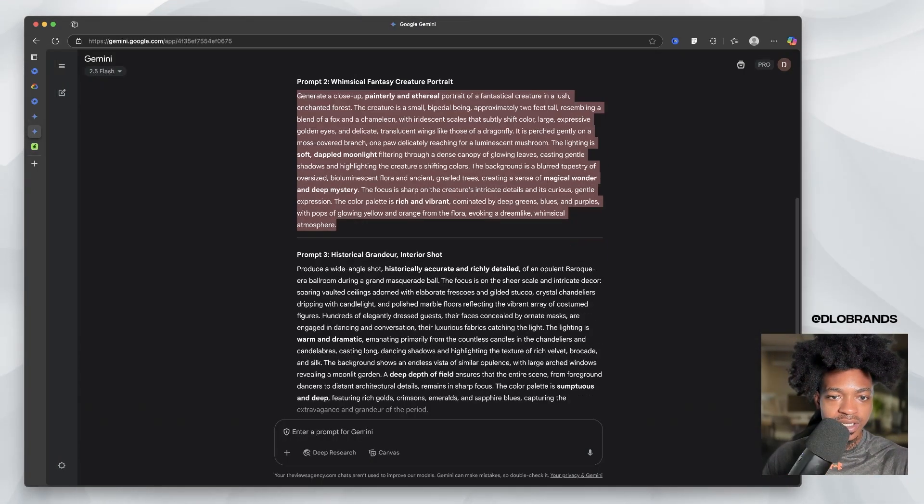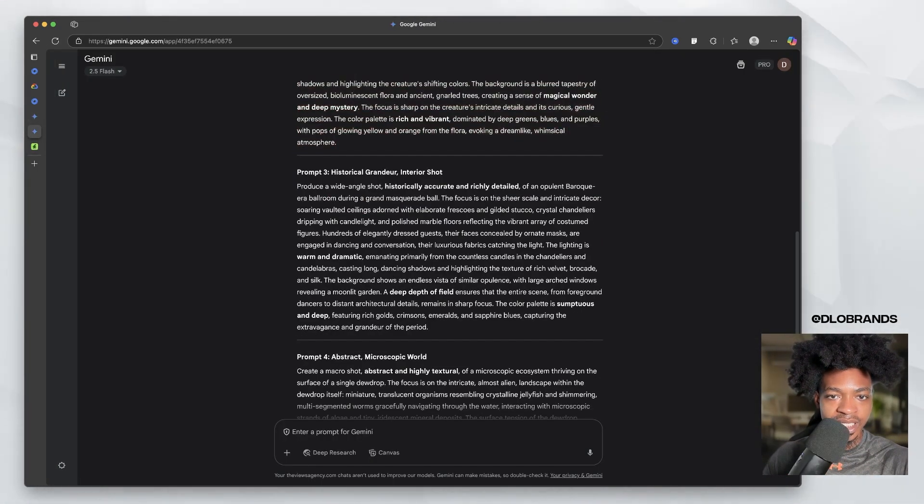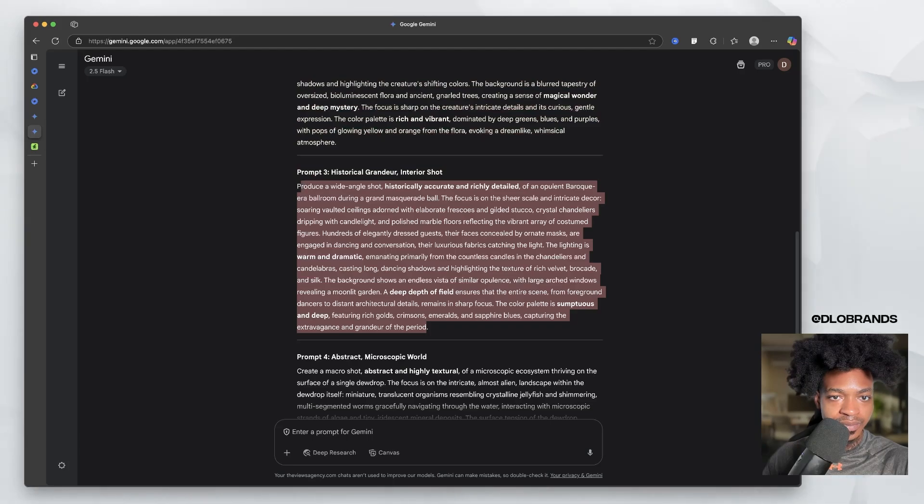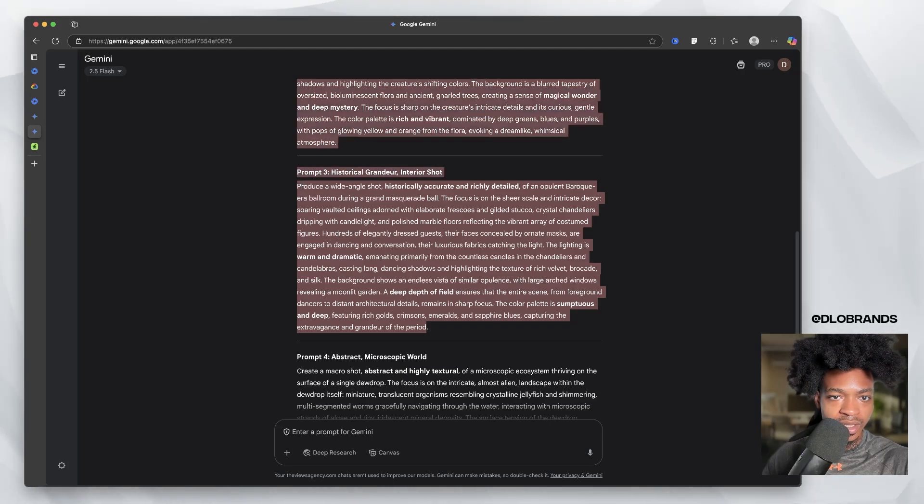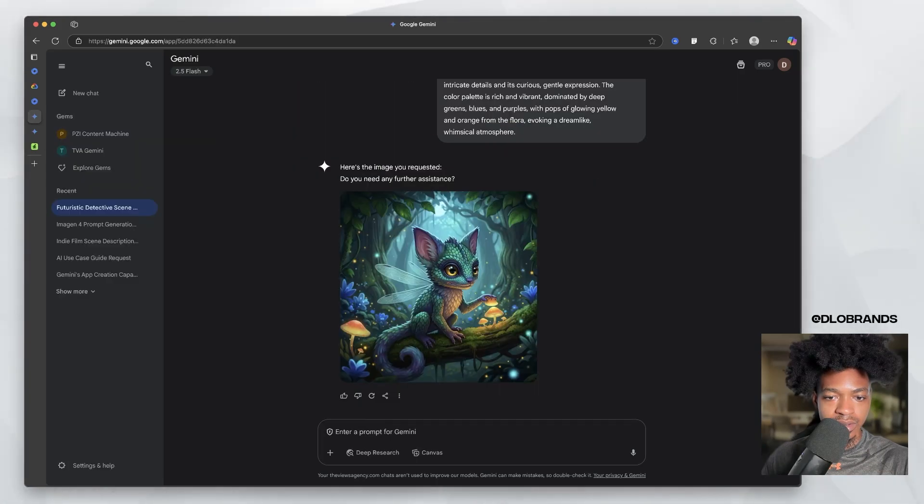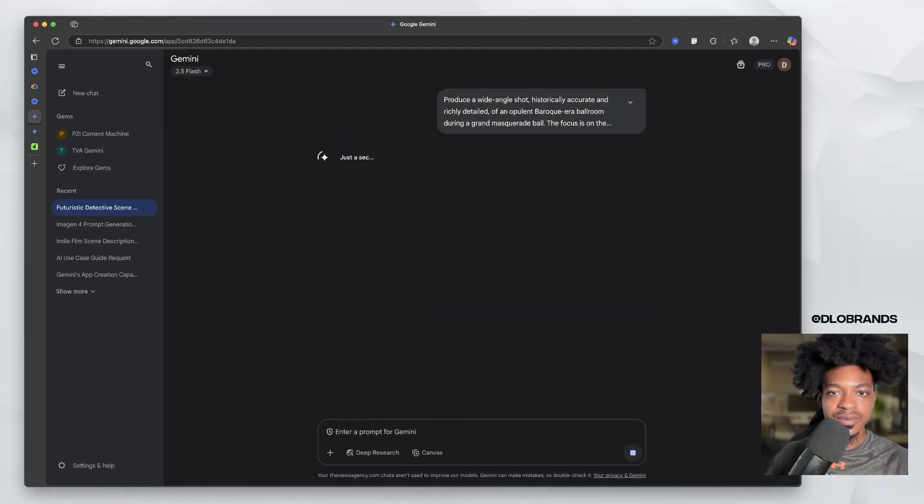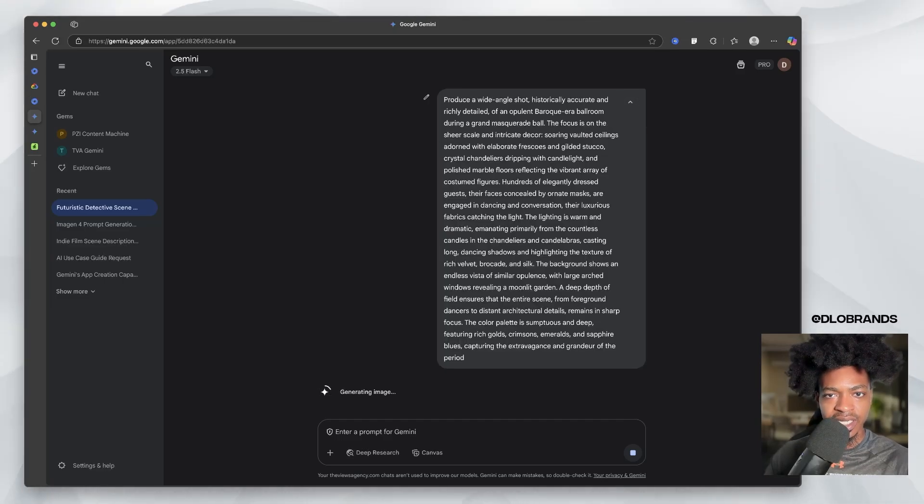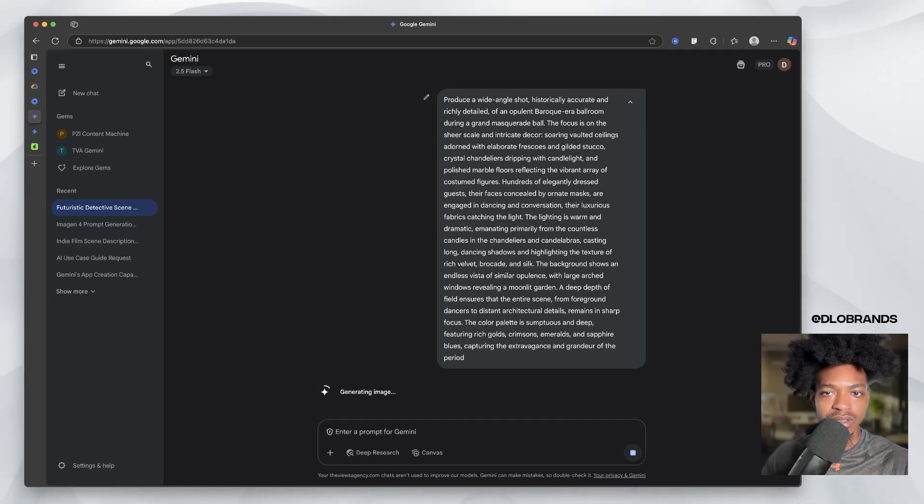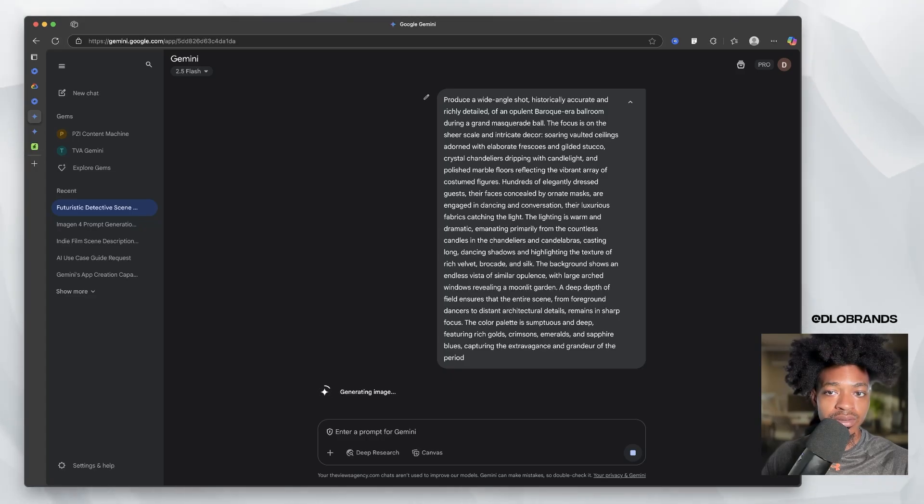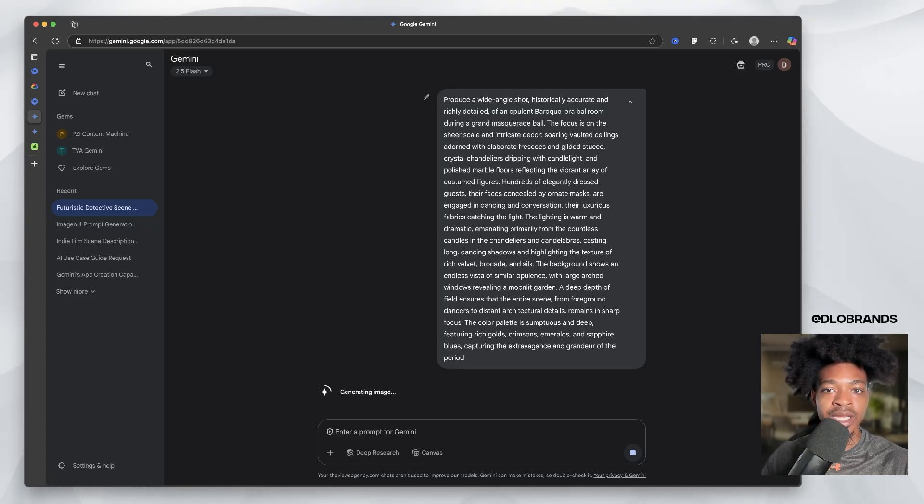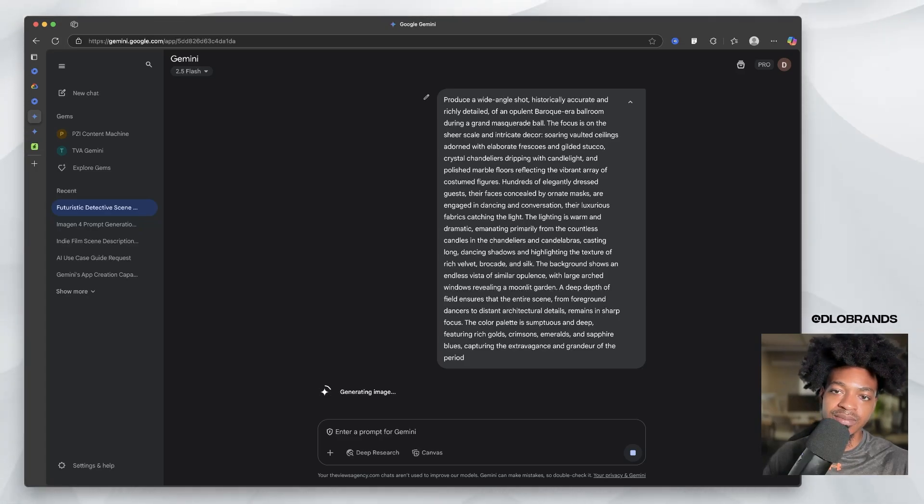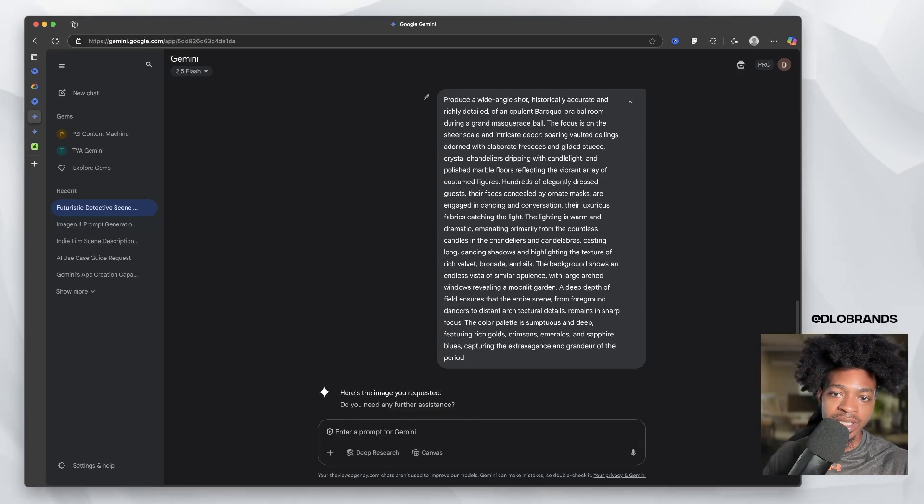Let's go to the third prompt, a historical grandeur interior shot. Let's put this in here. Produce a wide angle shot, historically accurate and richly detailed of an opulent Baroque era ballroom during a grand masquerade ball.